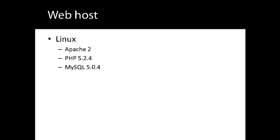If it is a Linux hosting account, Joomla 2.5 needs at least Apache version 2, PHP version 5.2.4, MySQL version 5.0.4.